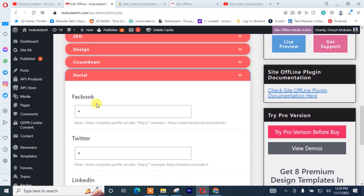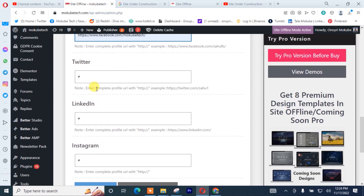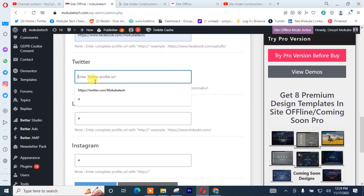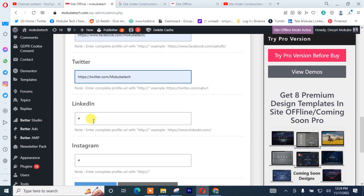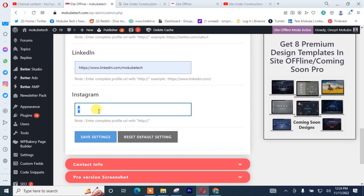For the social media links, you simply need to insert your social media links. I already did that — for Twitter, it's there. For LinkedIn. For Instagram. So I'm going to click on Save.